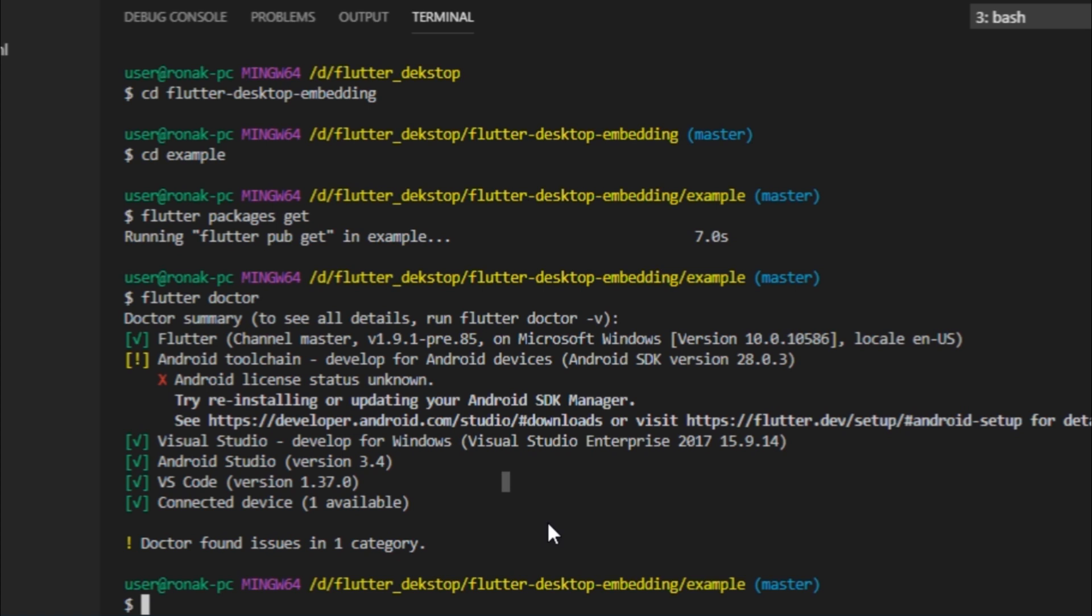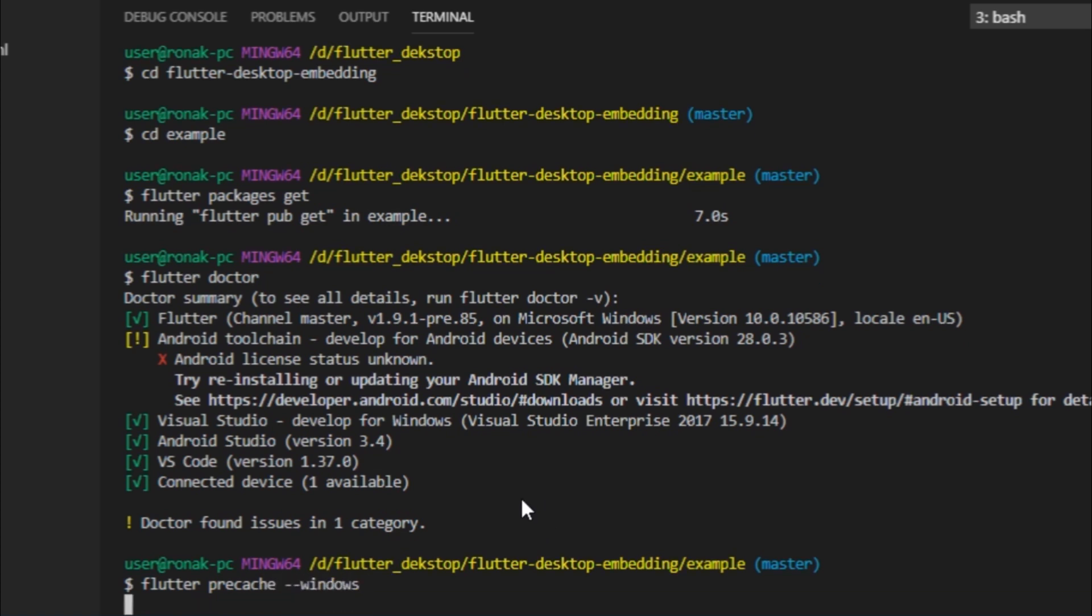So I'll simply write flutter precache windows. For Linux use the Linux flag, and for macOS use macOS flag.